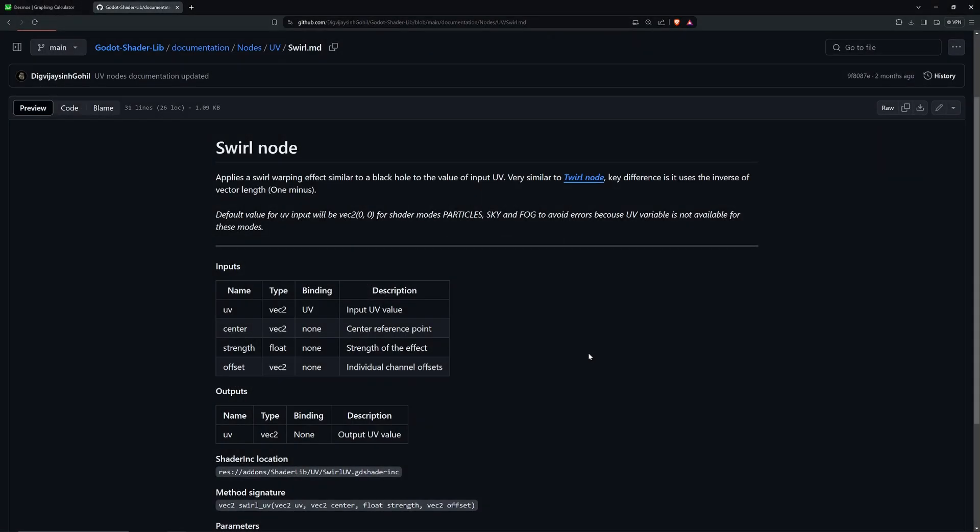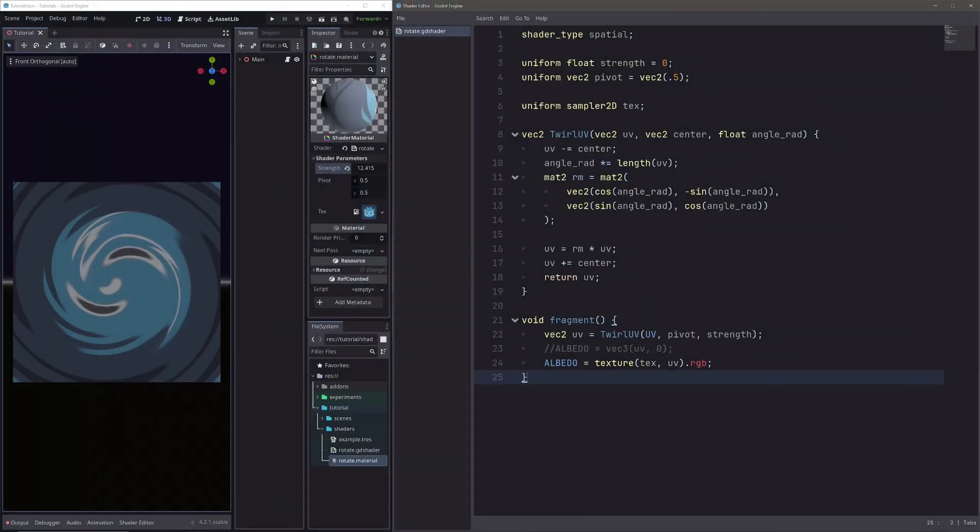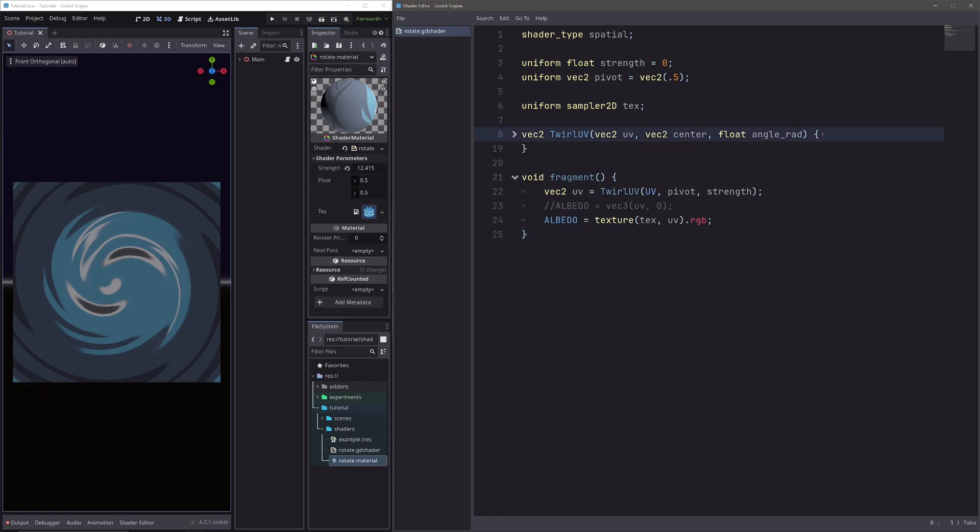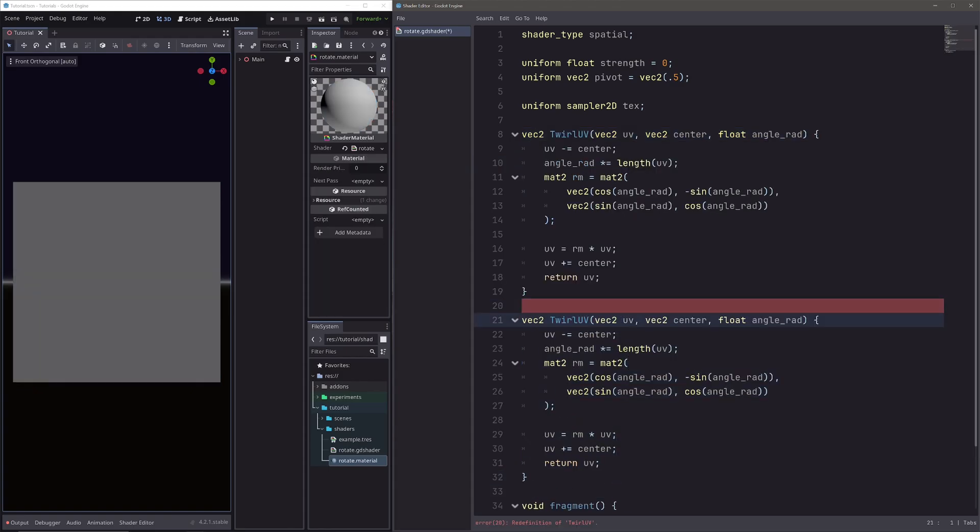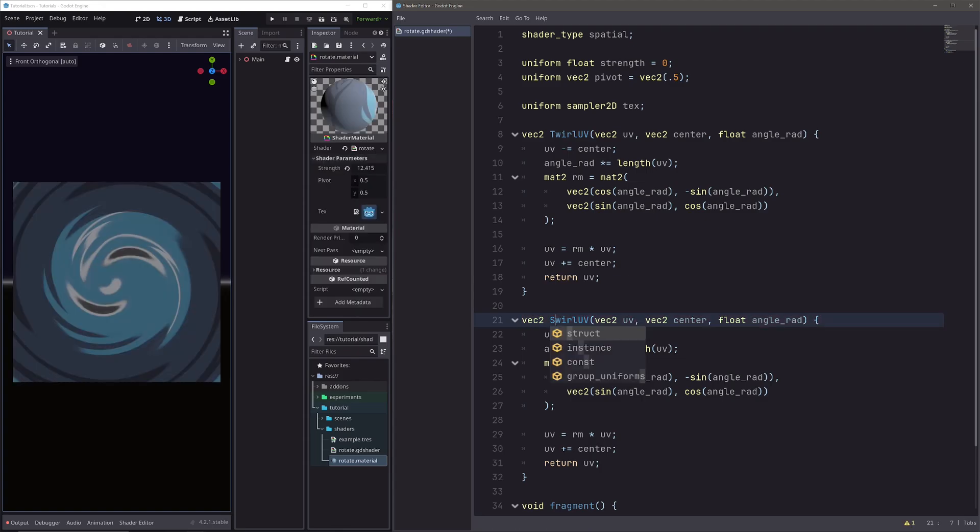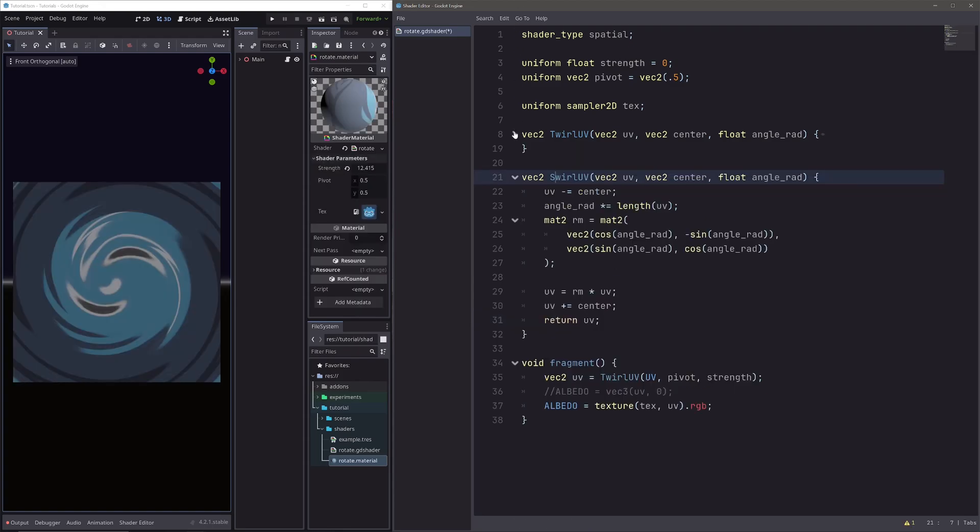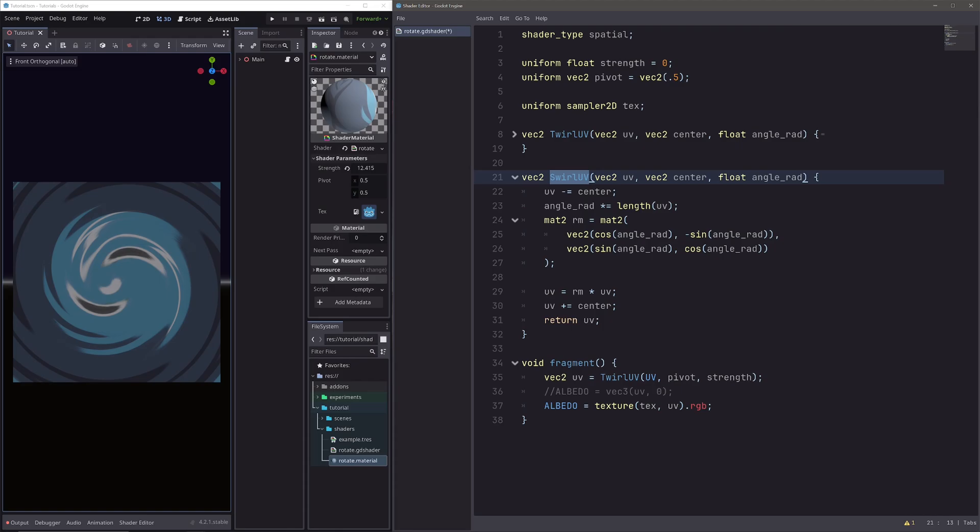Now I have also created swell UV node for my addon. So let's quickly look at that as well. I am back in Godot. Let me copy our twirl UV function. I will call it swell UV, just to differentiate the name. So previously I was calculating angle in a way so that it would be 0 at the pivot and increase as we move away. In swell UV function, I want opposite of that, I want full angle values that we pass at the pivot, and as we move away from pivot, I want the angle values to decrease.